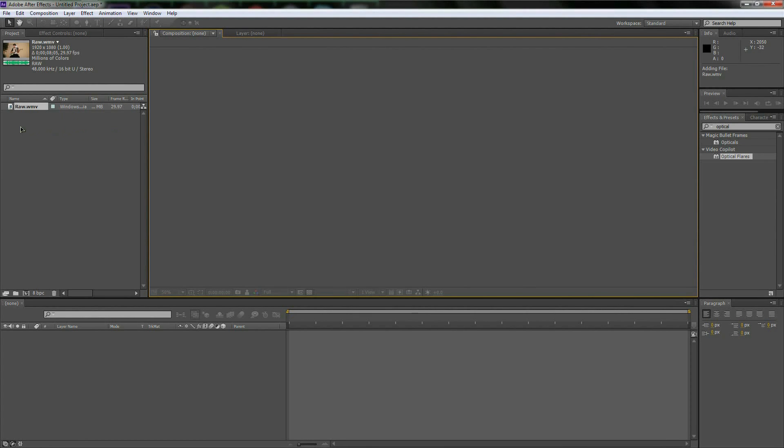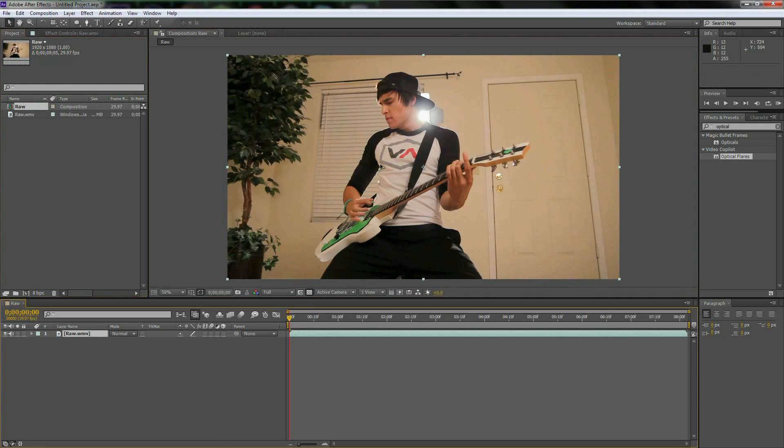Just drag and drop the footage into this blank canvas area. I'm including this footage in the description so go there, download it, love it. It's me playing the guitar. I mean what more could you want?